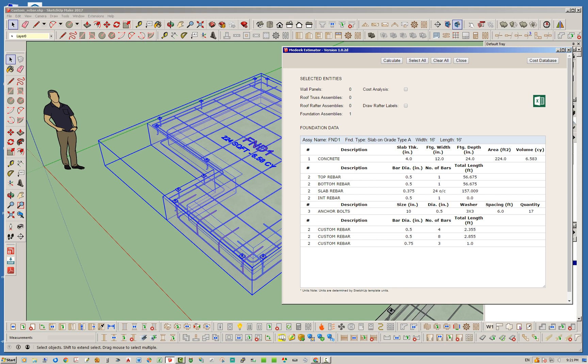It's saying okay, I found these rebar, they're all half-inch diameter and they're all the same length, so I'm going to add them up instead of listing them separately. It'll tell you there's four of those bars, half-inch diameter, 2.355 feet in length. Same thing here, these blue ones, it found all eight. That's the methodology it's using. I think that's simpler or better than listing each one separately.